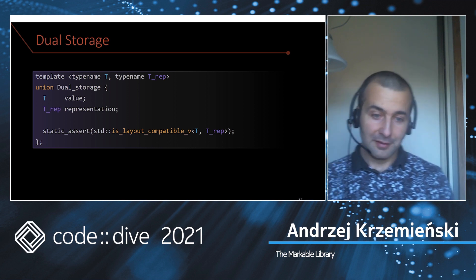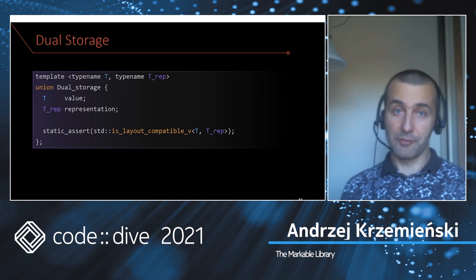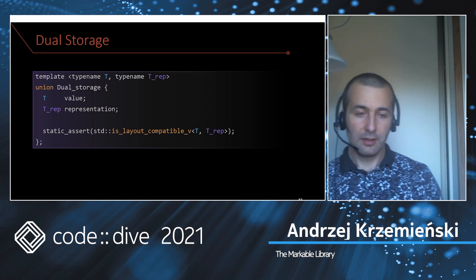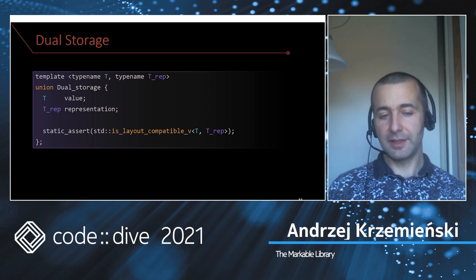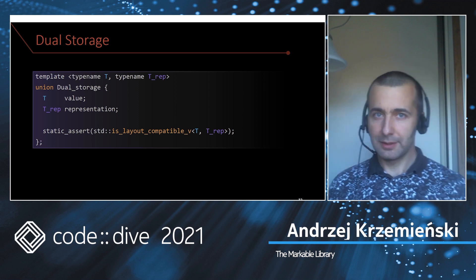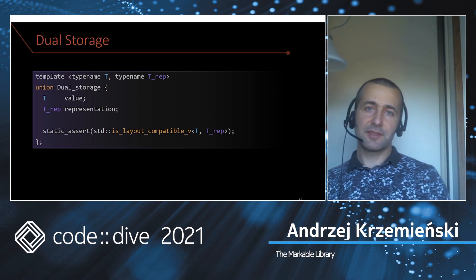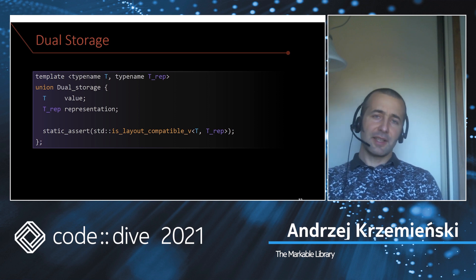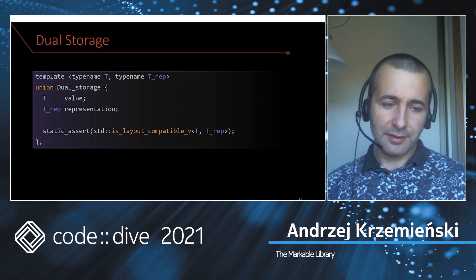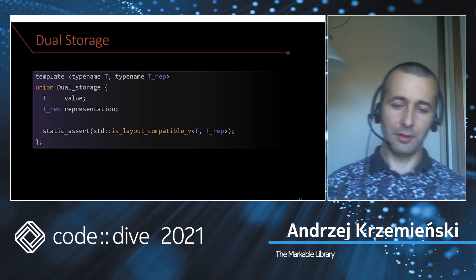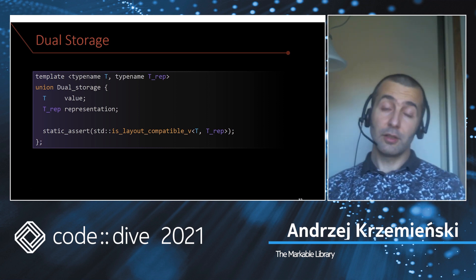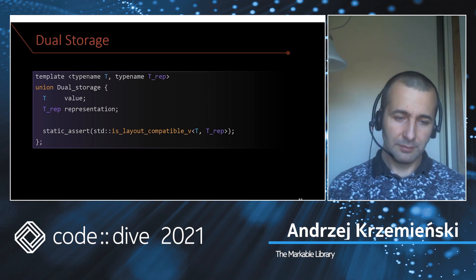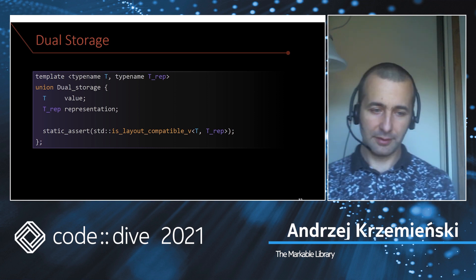This is safe because C++20 gives us a really nice feature, often neglected: it is the type trait is_layout_compatible. This answers exactly this question: is it safe to do this type punning tricks with unions on those two types? So it either works safely or it doesn't compile. In either way, we are not risking any bugs.